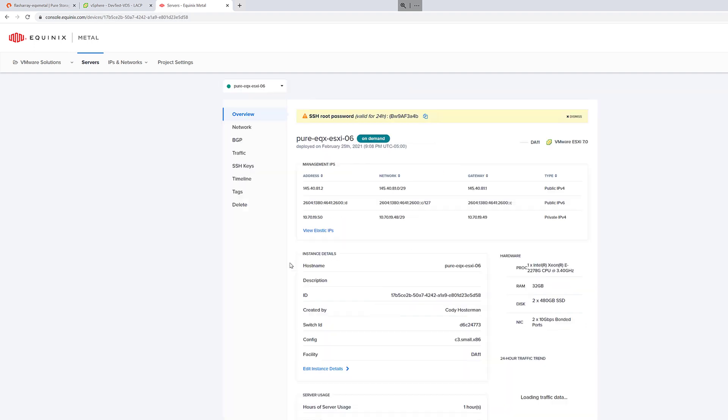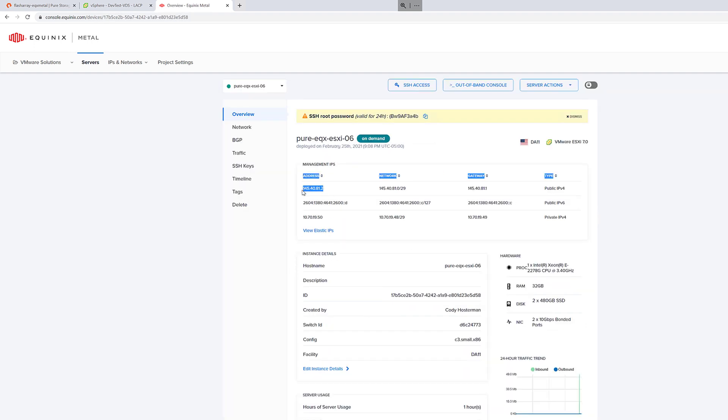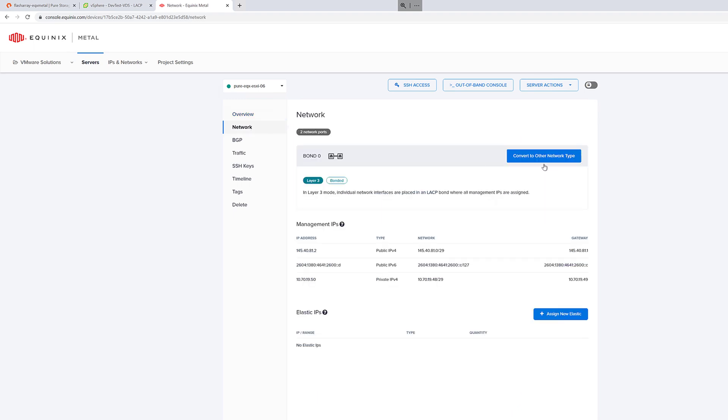Now the next step will be to start adding our hosts. So first we want to actually log into the host itself. So we'll grab the public IP and you'll be able to route to this anywhere.